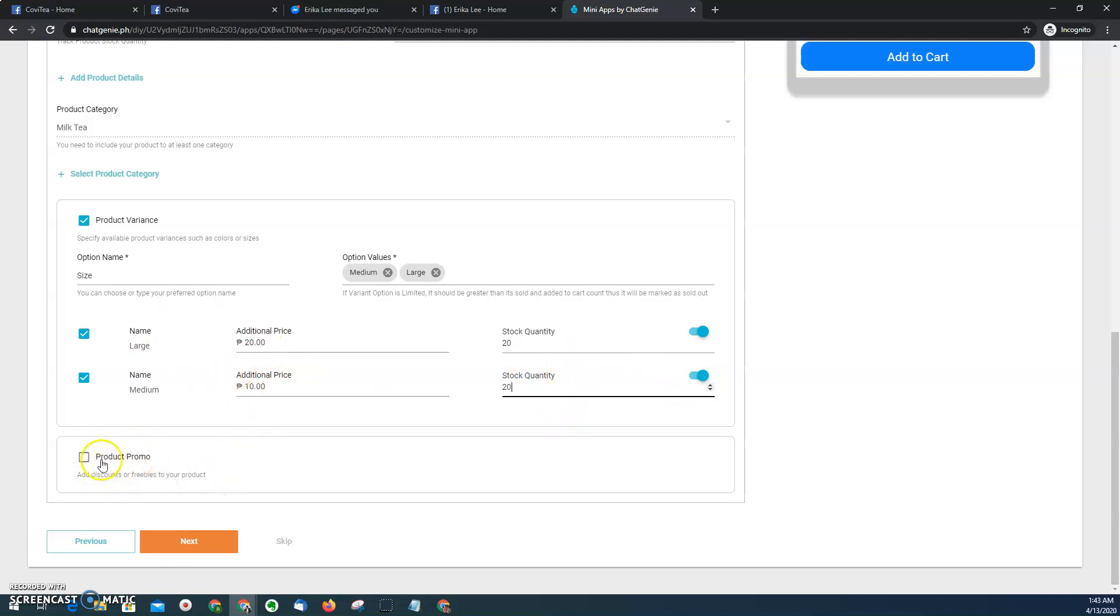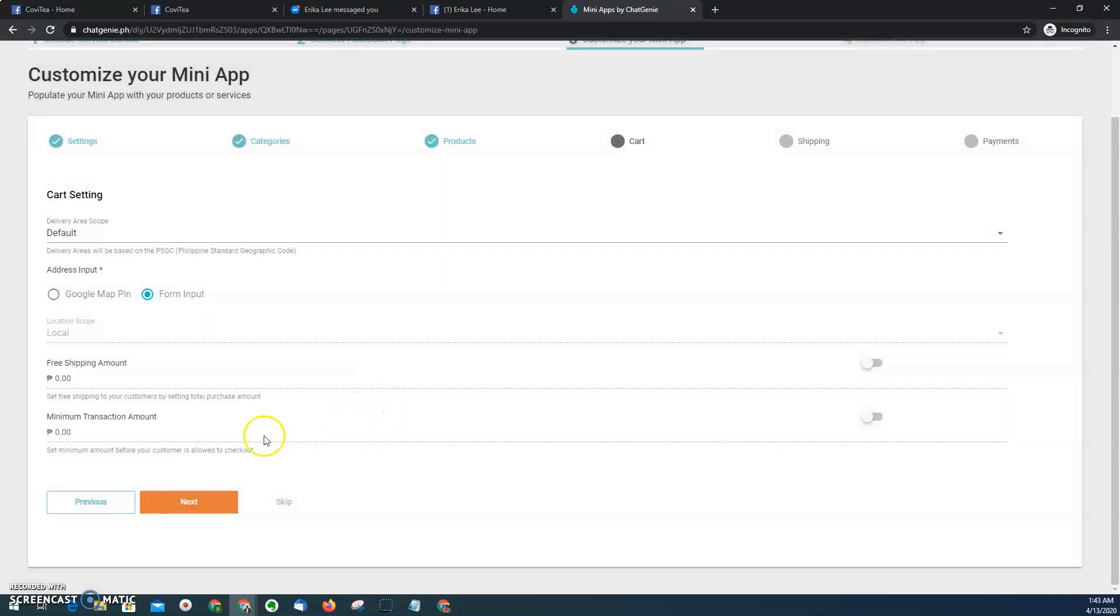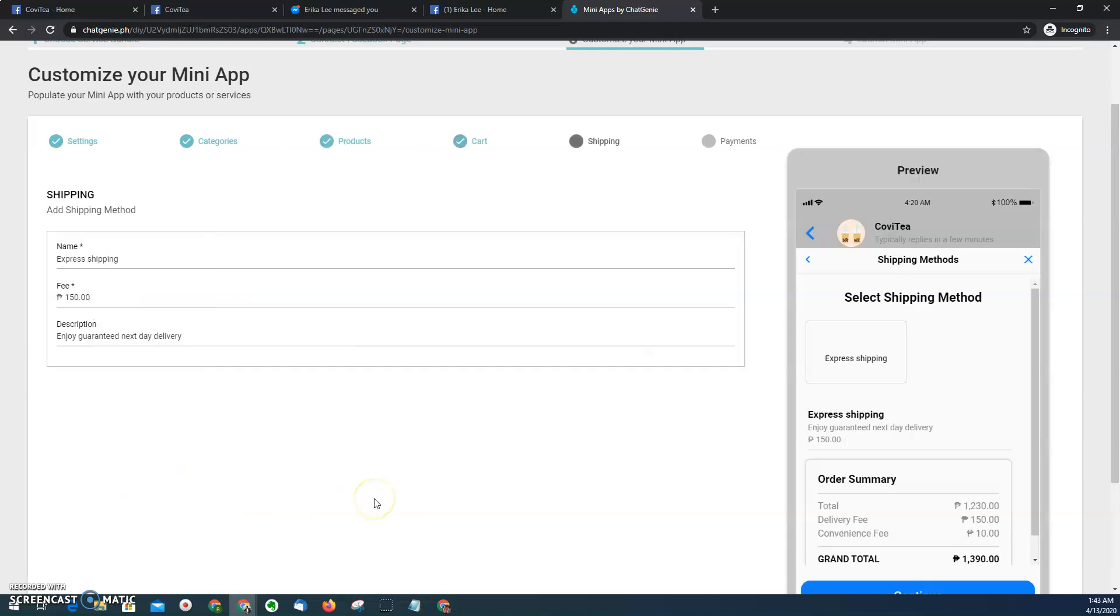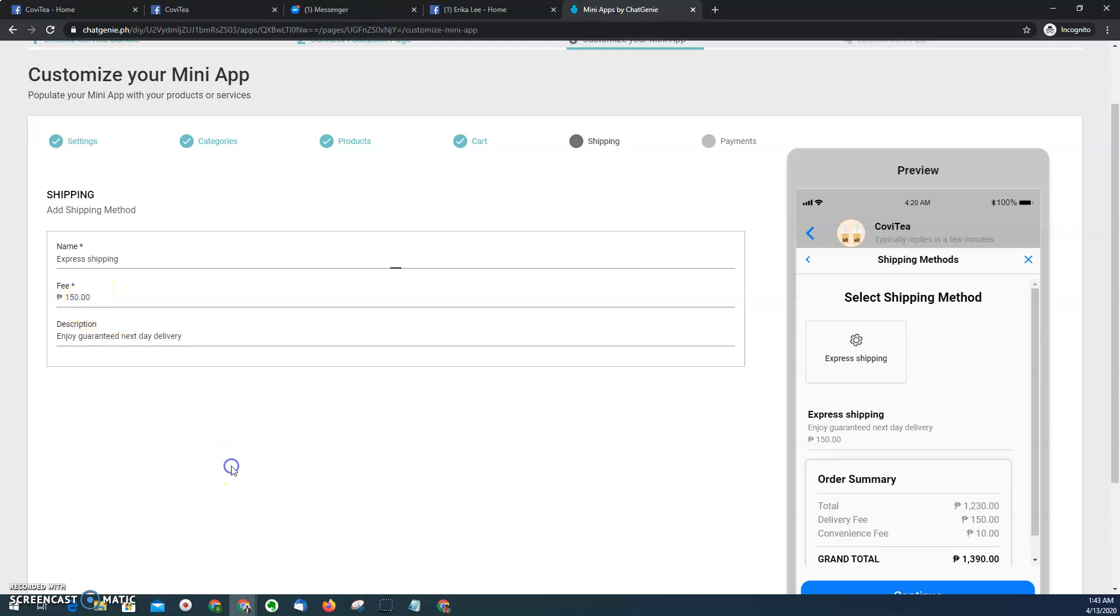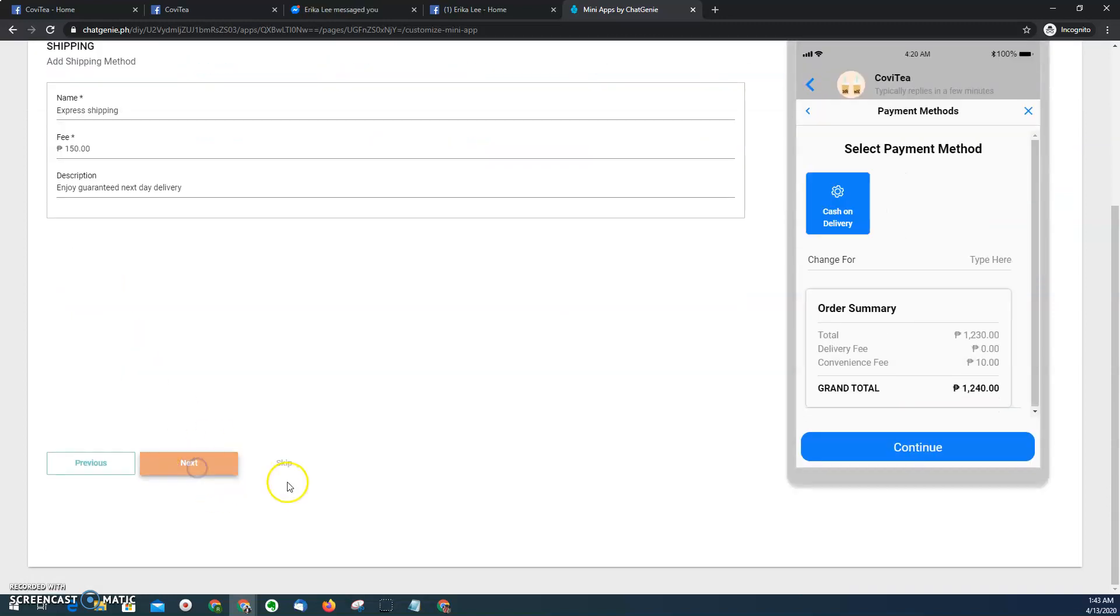So I have the option to have product promo, but we'll discuss that later on. And then for the cart setting, I can just choose default for this one. I can change it later on. So for this one, I can choose express with this default fees, and then click next.